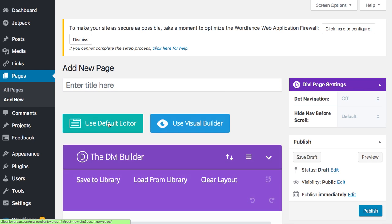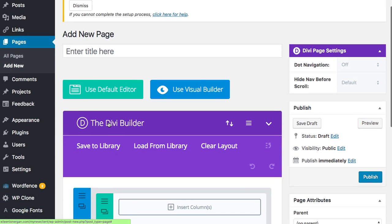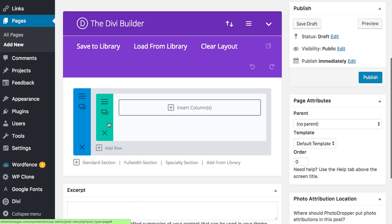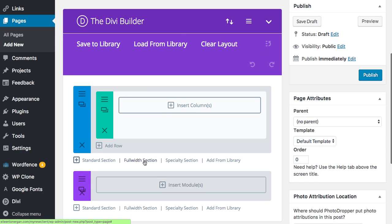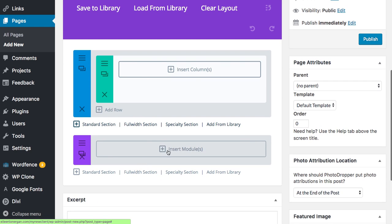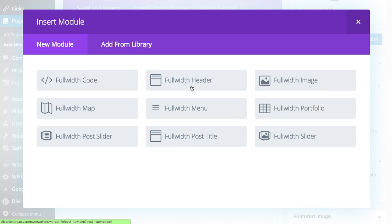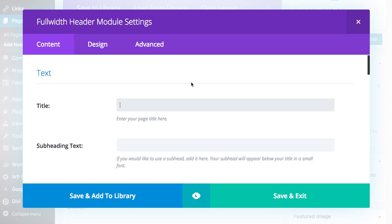So we're going to start by choosing the Divi Builder and then we want a full width section and we're going to insert the full width header module.